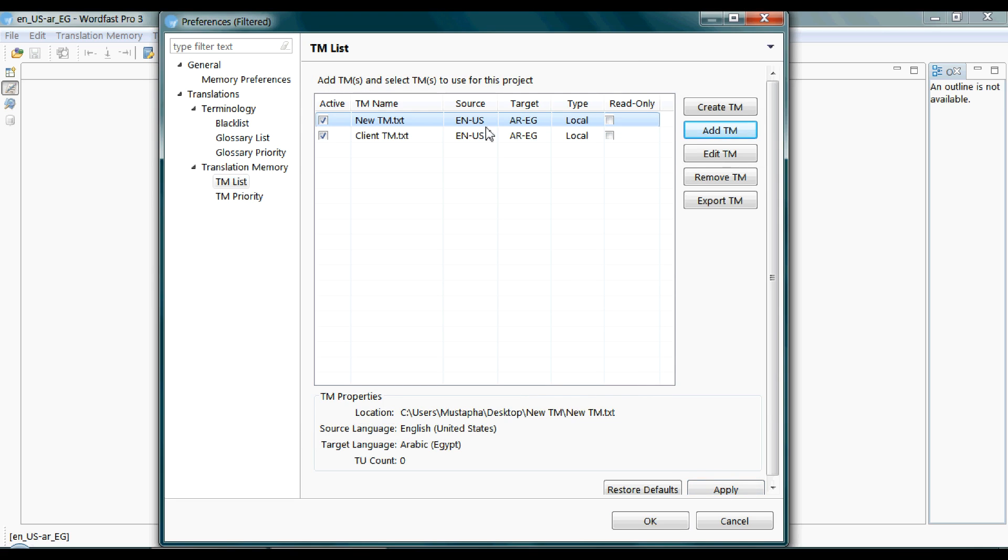Now we have two translation memories. You can add any number of translation memories you want to.